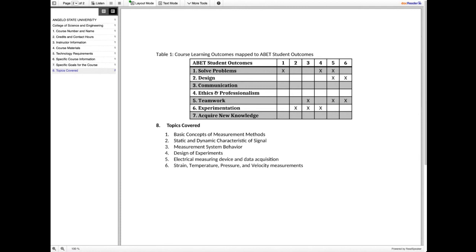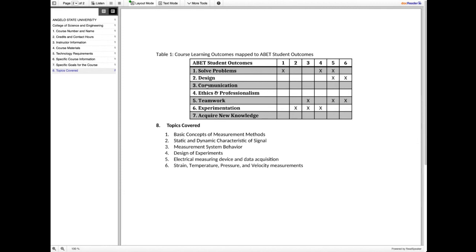Because this table has these blank cells in it, we know as sighted viewers what this is trying to indicate. When we look at this accreditation table, we can tell that what we're trying to do is identify that this particular course meets the outcomes for solving problems with its first objective. And it meets the design objectives with the course objectives five and six. So we know that from looking at this. But if you're just listening to it, I want you to hear what that sounds like.